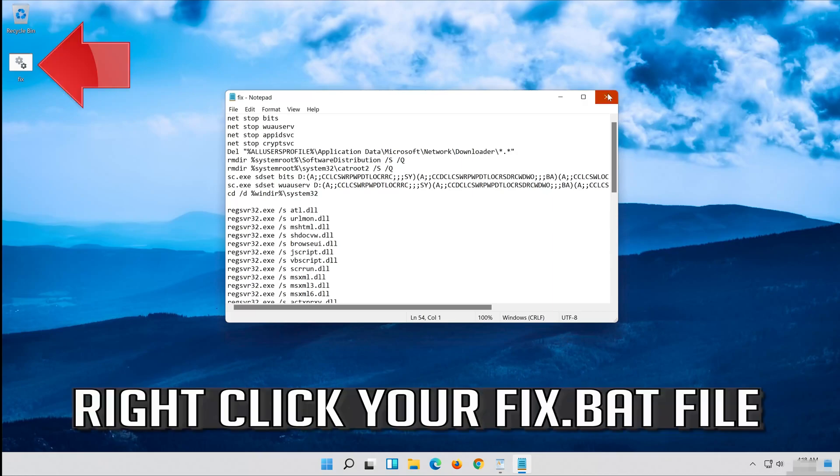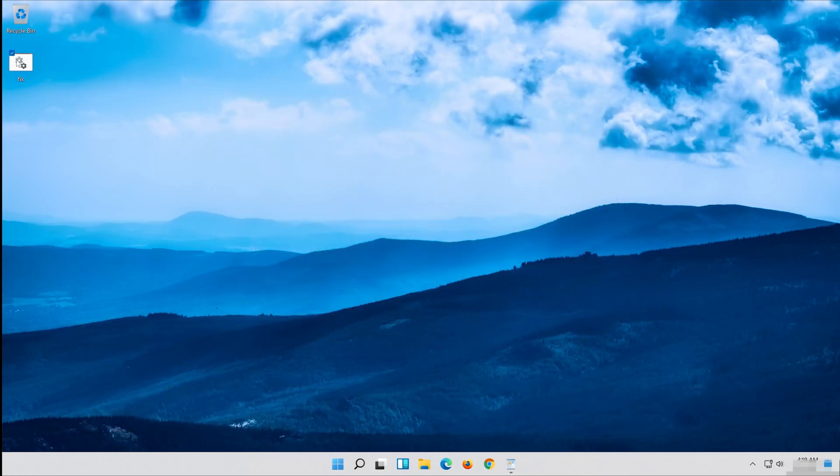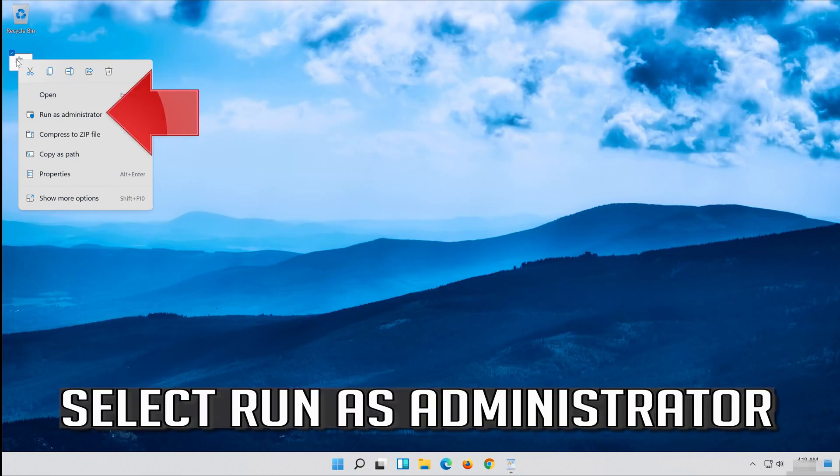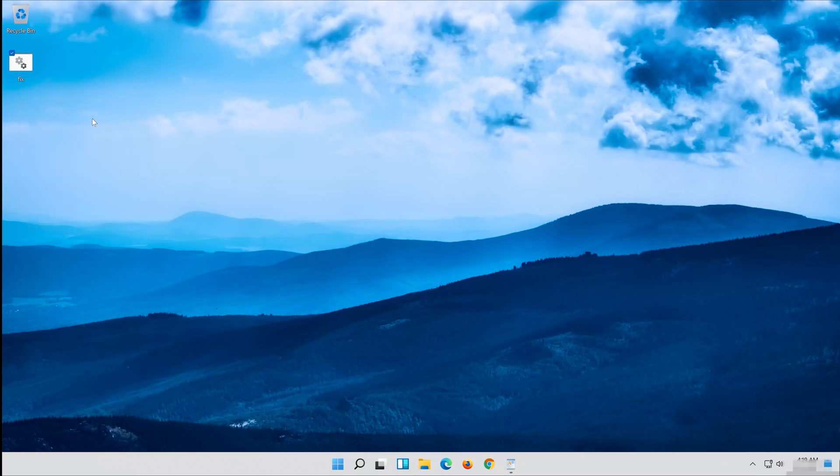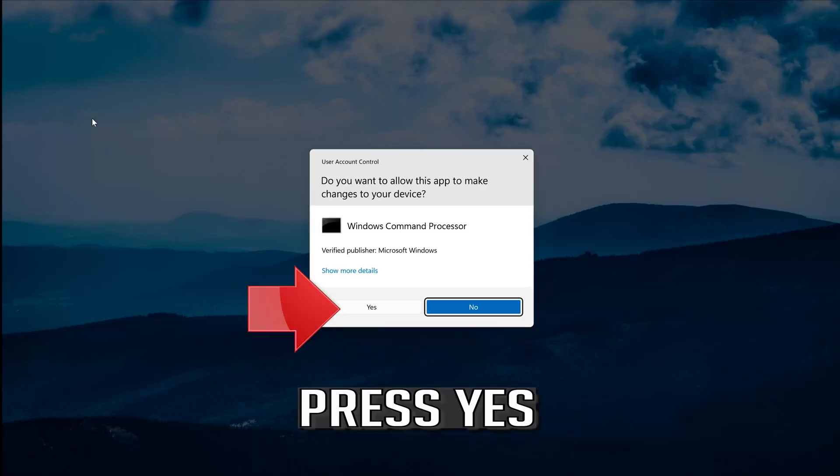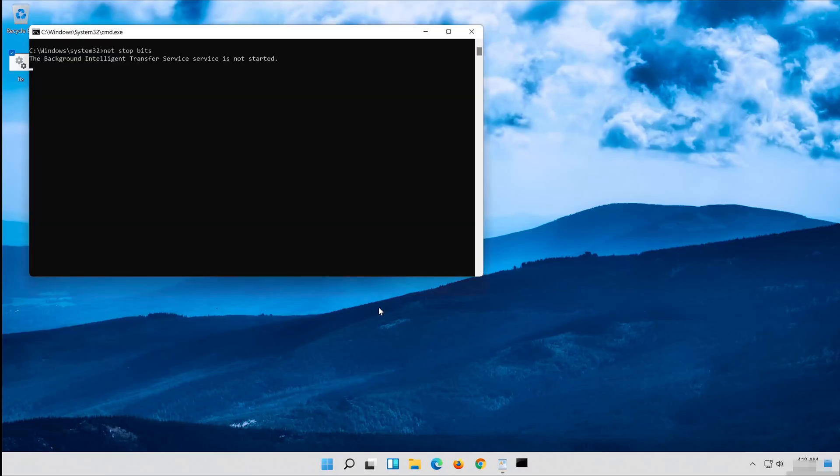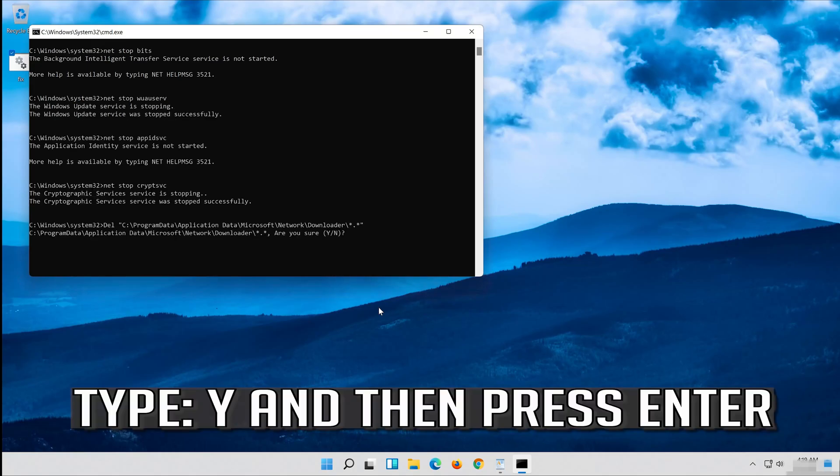Right click your fix.bat file and select Run as Administrator. Press Enter, type Y and then press Enter.